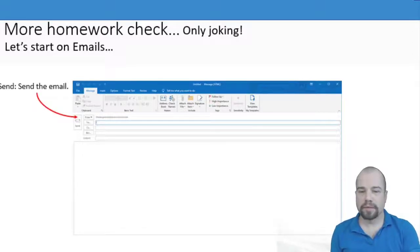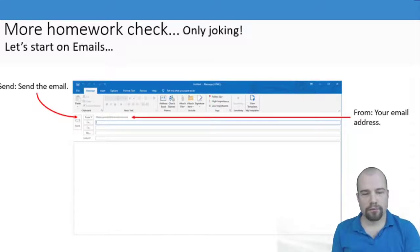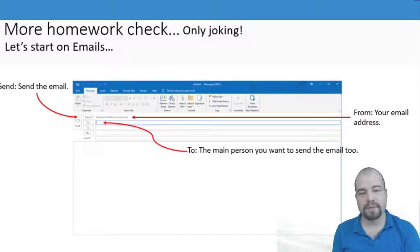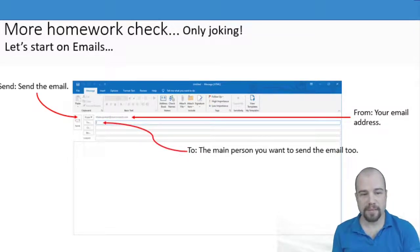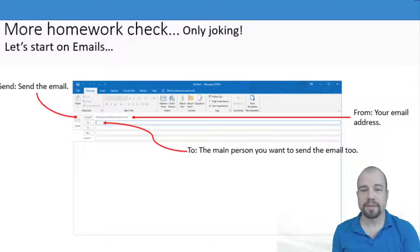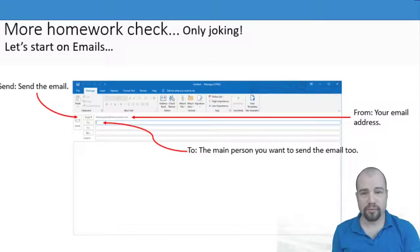We said send is how you send the email. From is your email address. To is the main person you want to send the mail to, and these are really important in the exam because if you choose to write an email you need to remember to include these.